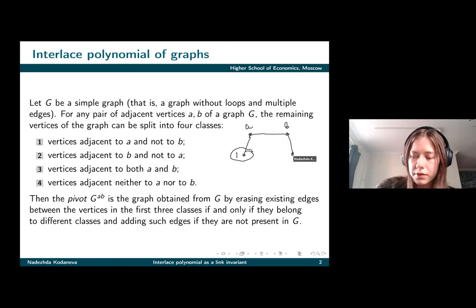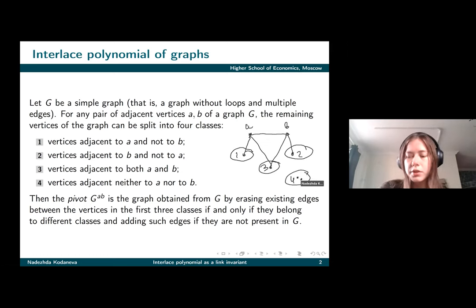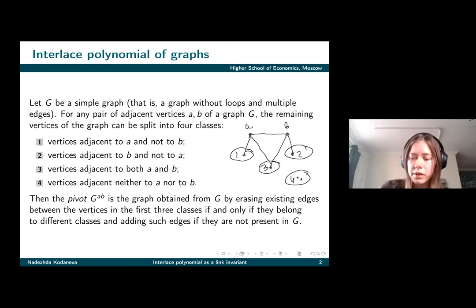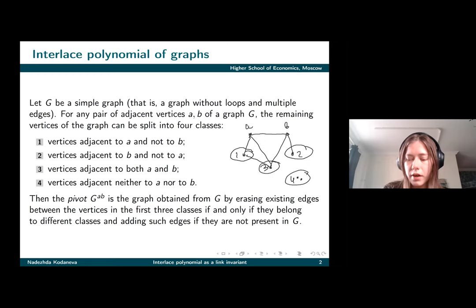The second class is the opposite situation. The third one is the vertices connected both to A and B, and the fourth is those connected to none of them. After splitting the vertices, we change the adjacency of all vertices in the first three classes: if some vertices were connected, we delete those edges, and if they were not connected, we add those edges.